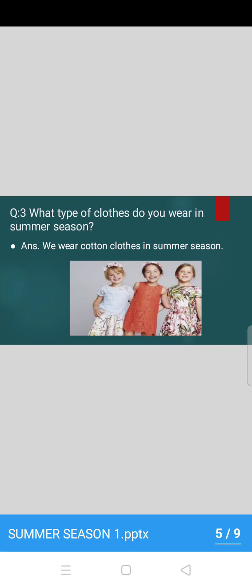Now children, all of you repeat after ma'am. What type of clothes do you wear in summer season? I repeat: what type of clothes do you wear in summer season? Children, now these days, what kind of clothes are you wearing? Yes, good. We wear cotton clothes in summer season. All of you repeat the answer. We wear cotton clothes in summer season. Yes, once again, we wear cotton clothes in summer season. Very good.